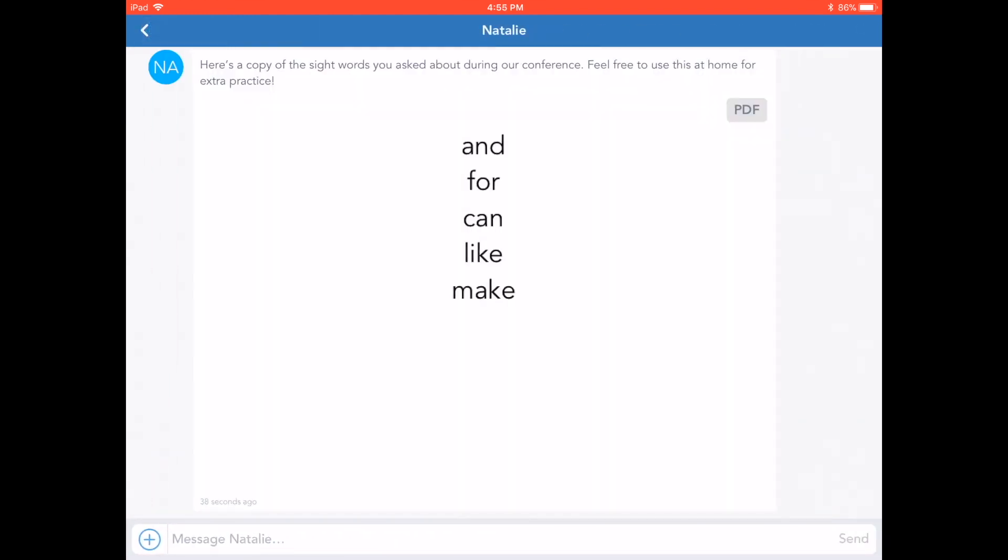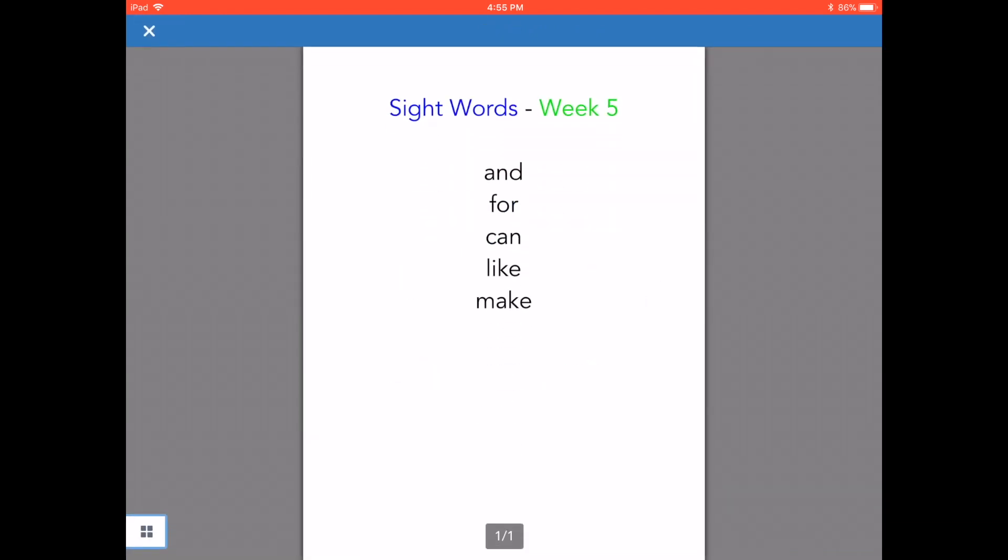I can see that this message has an attachment. If I click on it, I can view it in a different window.